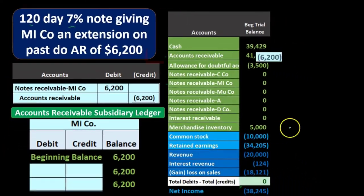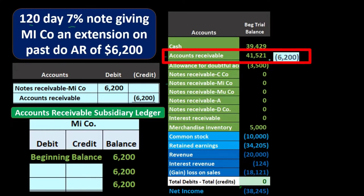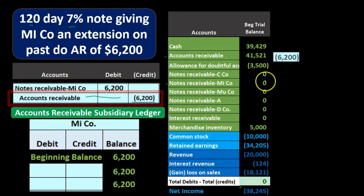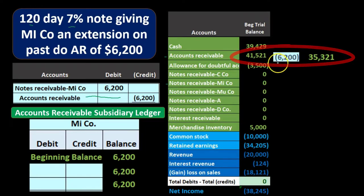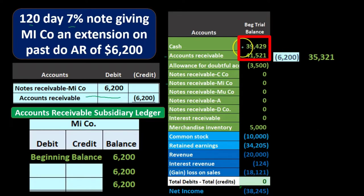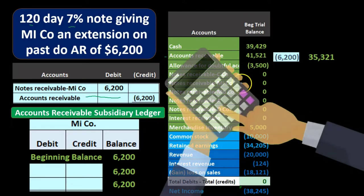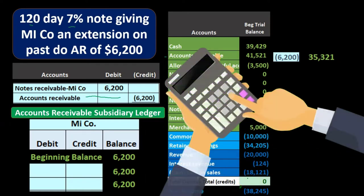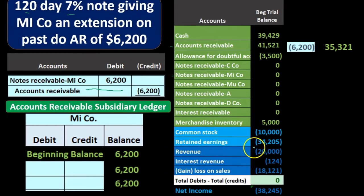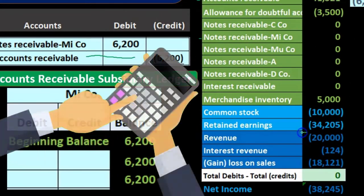If we record this out, accounts receivable started at $41,521, it goes down by $6,200 to $35,321. Debits are represented with non-bracketed numbers, credits with bracketed numbers. Summing them: debits minus credits equals zero, meaning debits equal credits and we are in balance. Net income is calculated as revenue minus expenses — we're simplifying the chart of accounts, showing only revenue and interest revenue, giving us net income of $38,245.